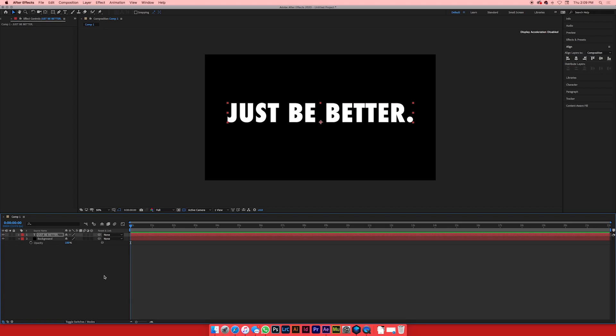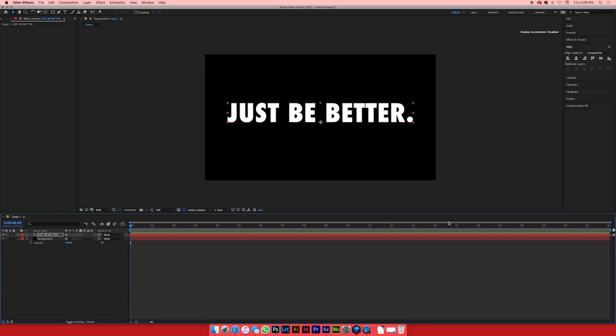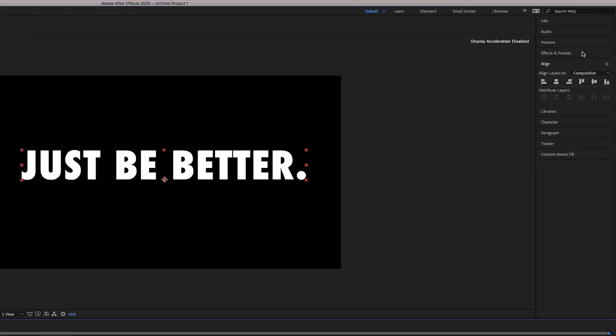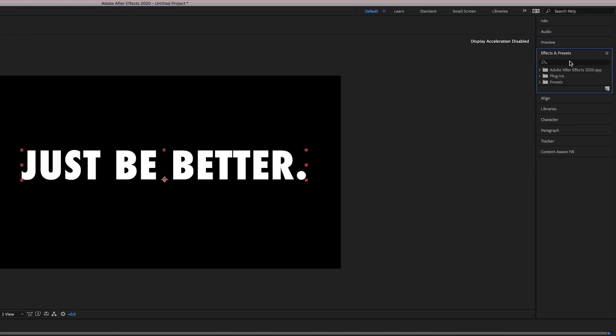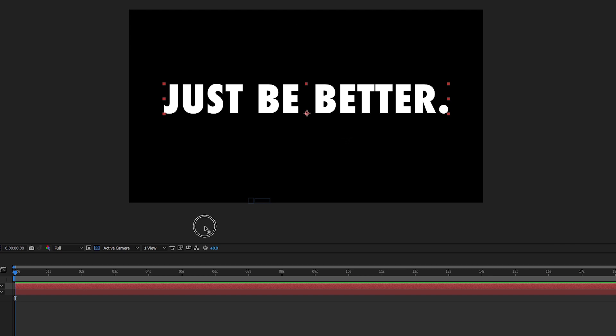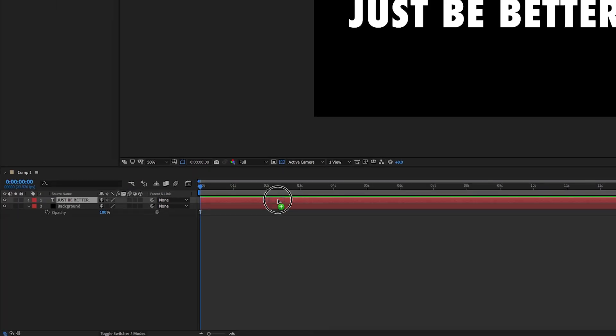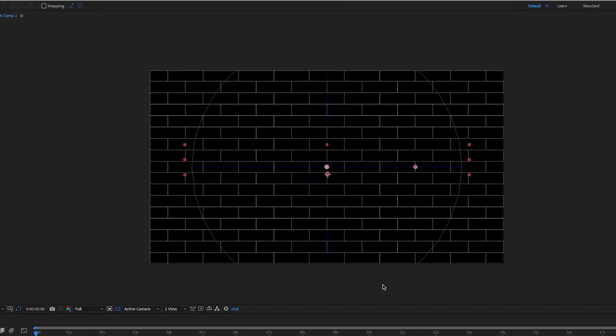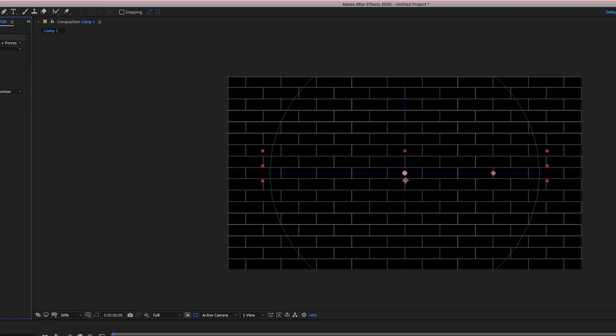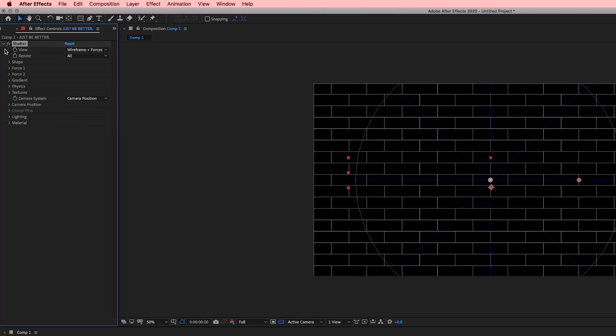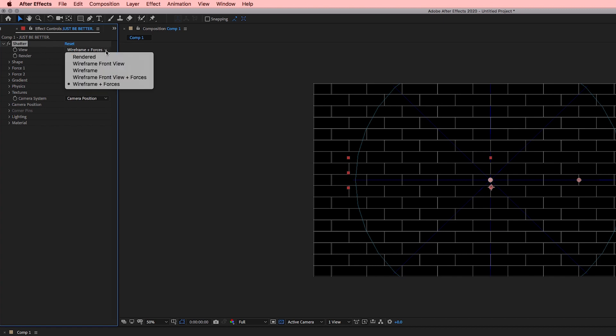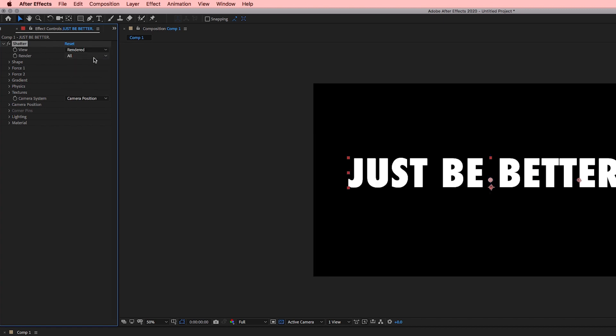We've got our Just Be Better text, naturally. We're going to go over to the effects and presets panel on the right, and type in shatter. Boom. Drag that onto your text layer, and you're going to get this like block, wireframe, brick wall kind of looking thing. We don't want that, so it's pretty straightforward. On the left side, you're going to see this view button. It says wireframe plus forces. We're going to go to rendered. So when you do that, your text is just going to be normal. You're not going to see anything, but that's okay.